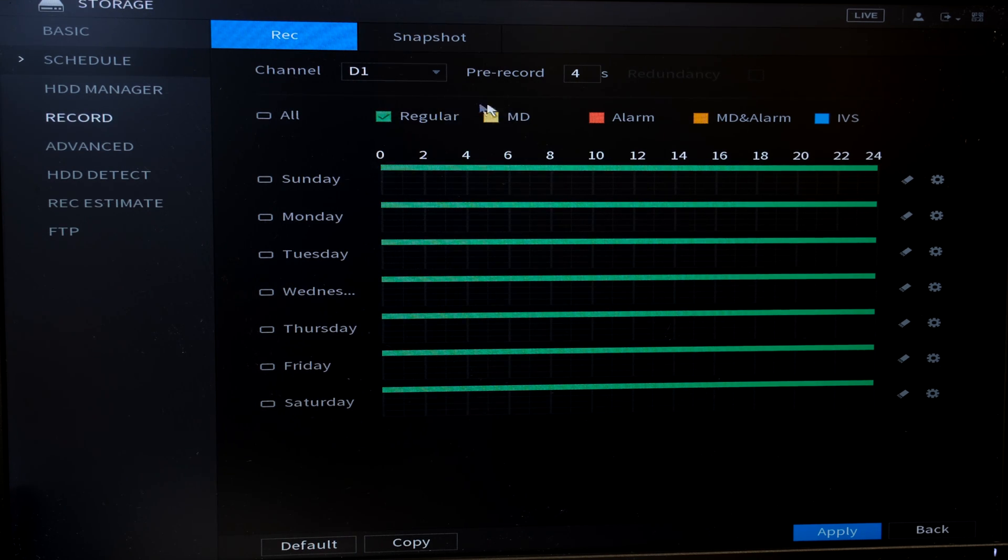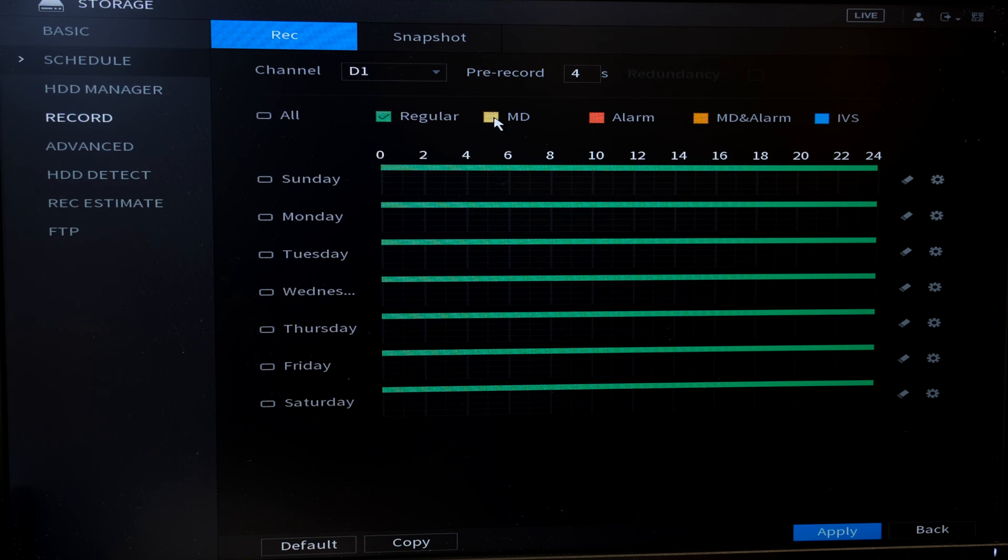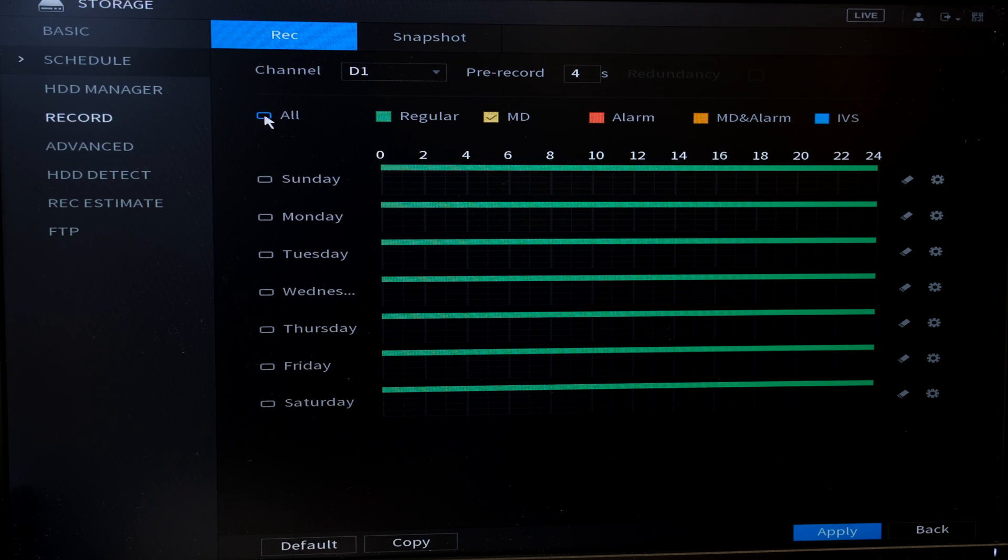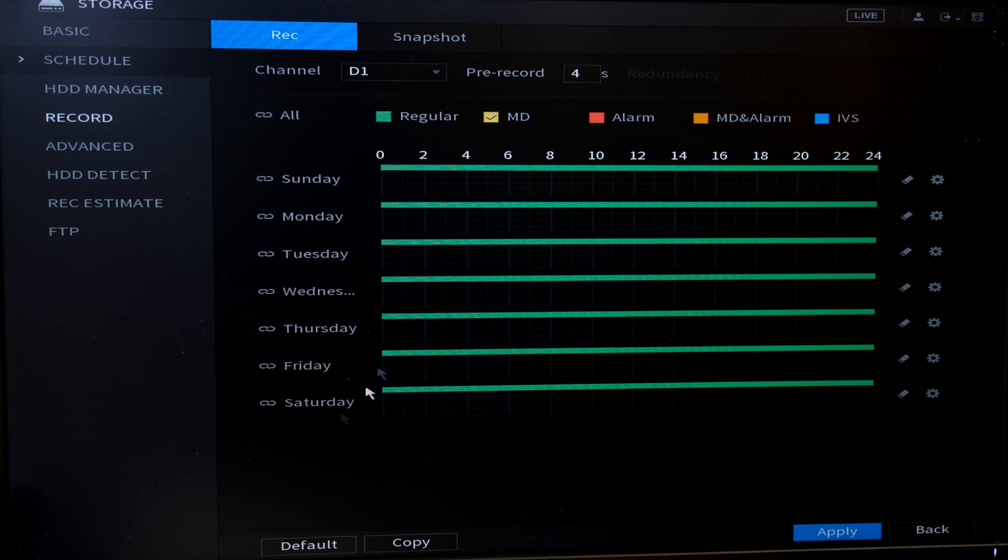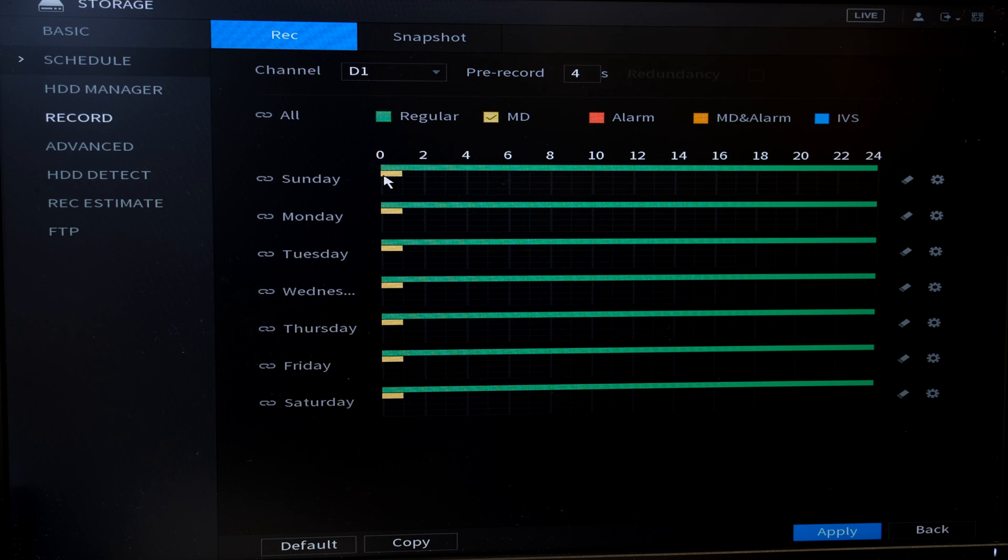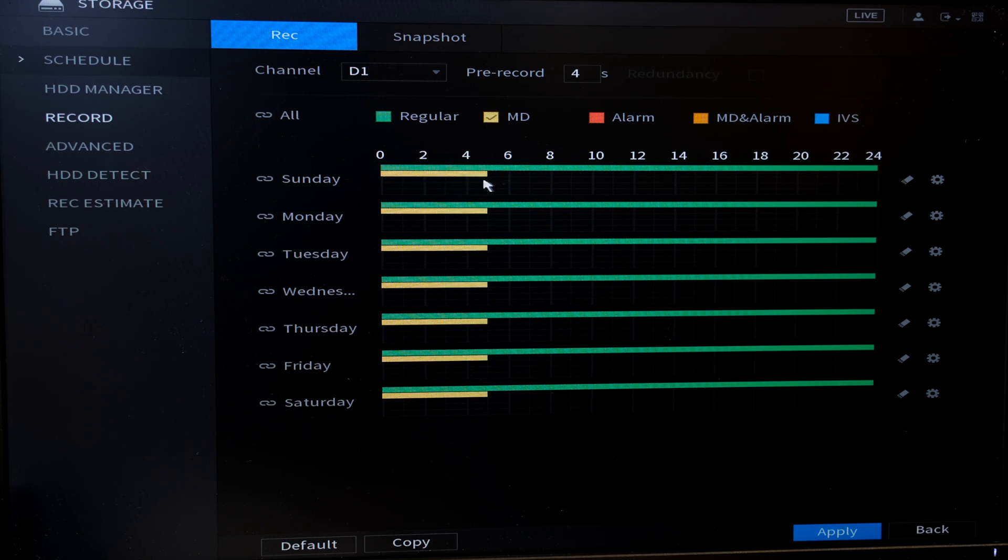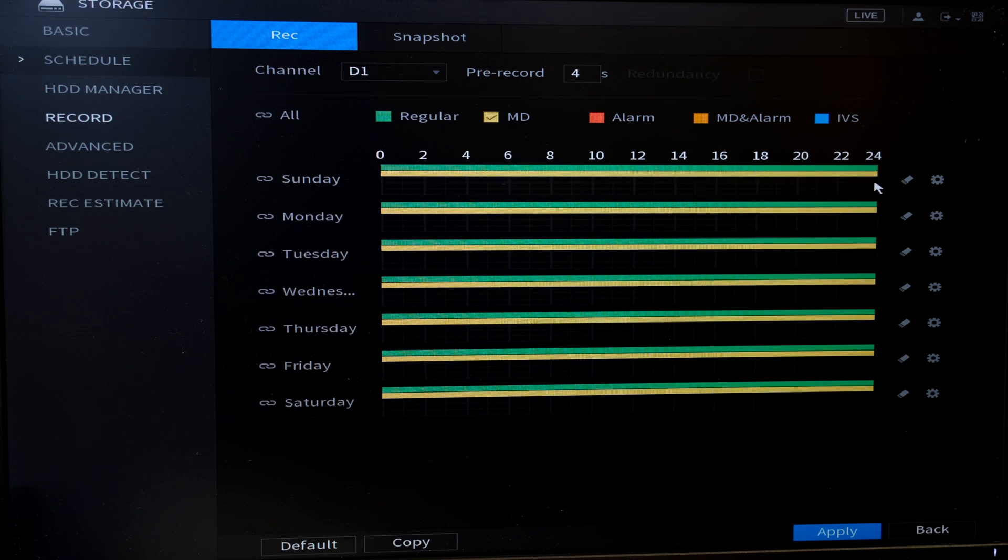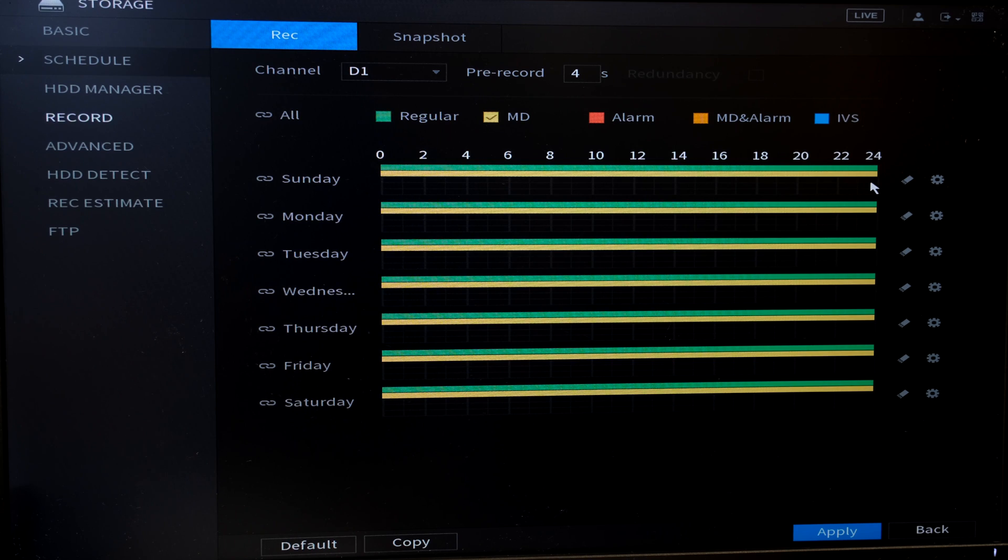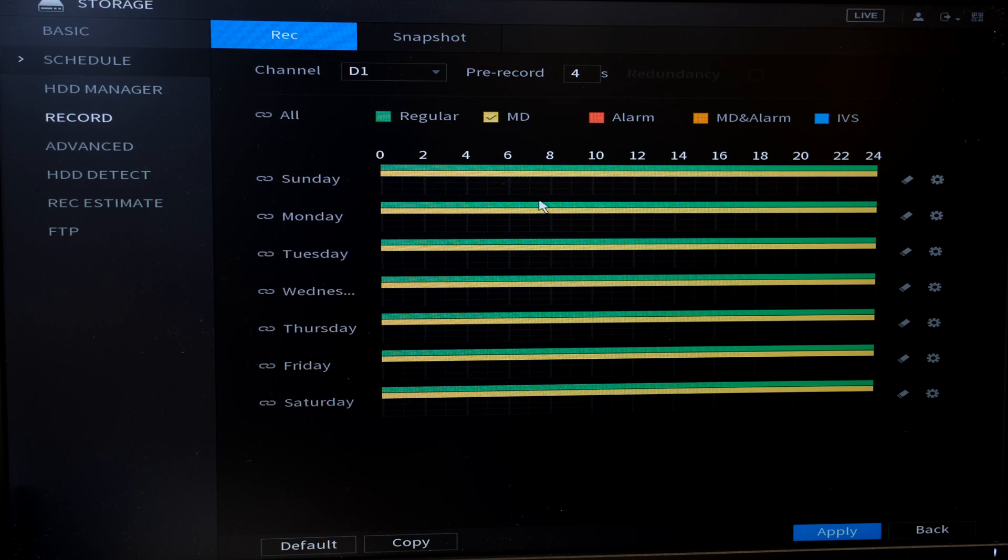So what I'm going to do is I'm going to set it just for motion detection. So I'm going to check the motion detection box and then I'm going to click here where it says all. Now you can see that it's linked all of these Sunday, Monday, Tuesday, Wednesday, Thursday, Friday and I'm going to highlight by just tapping on the corner here and then sliding my mouse all the way along.